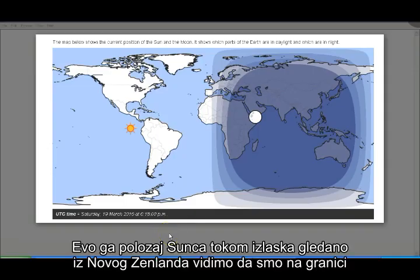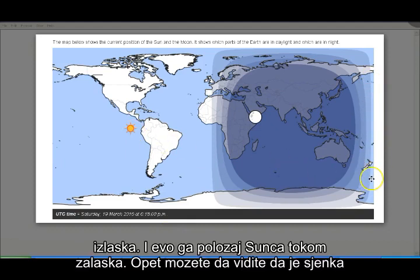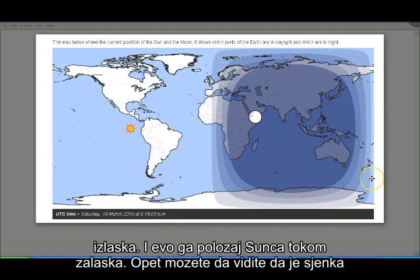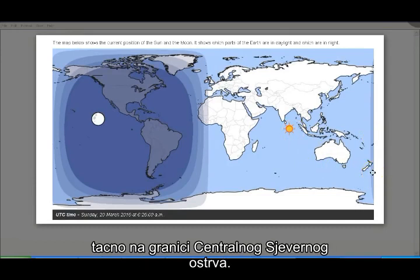Here is the position of the Sun at sunrise as seen from New Zealand. You can see that we're just on the edge of sunrise here with the shade. And here is the position of the Sun at sunset — you can see that the shade is just on the edge of the central North Island.